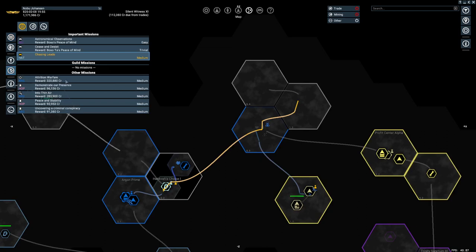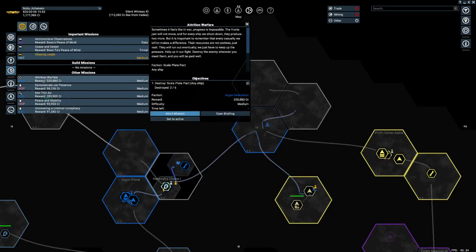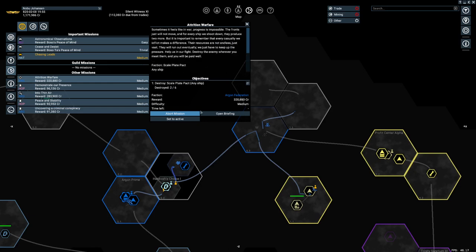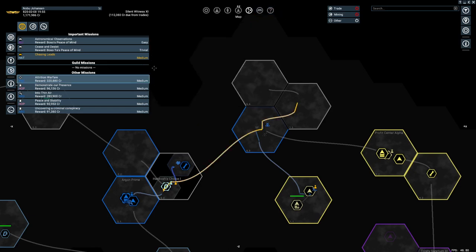One thing I should note here is that we are working on this attrition warfare mission as well. We've destroyed two out of six Scale Plate Pact ships that they wanted us to do, which will be nice once we've got that. We need four more to go. This is just kind of happening passively.